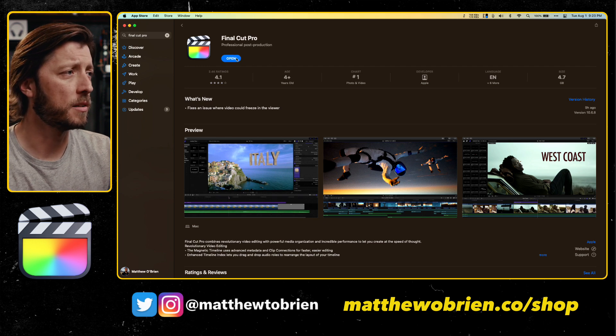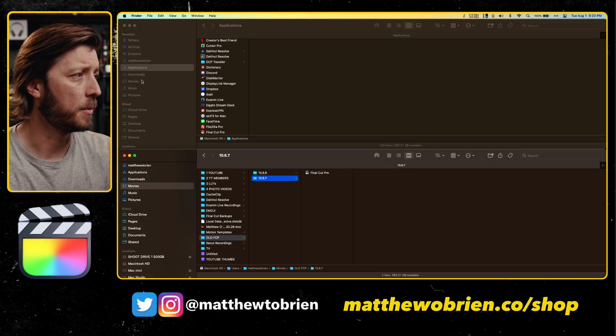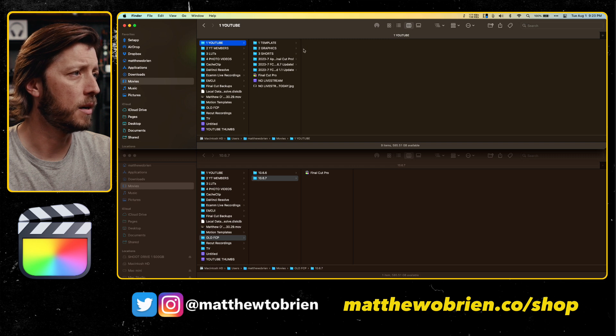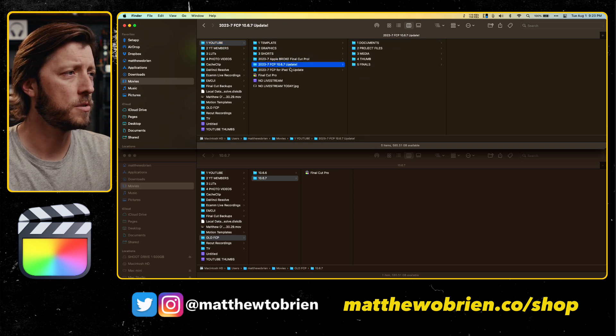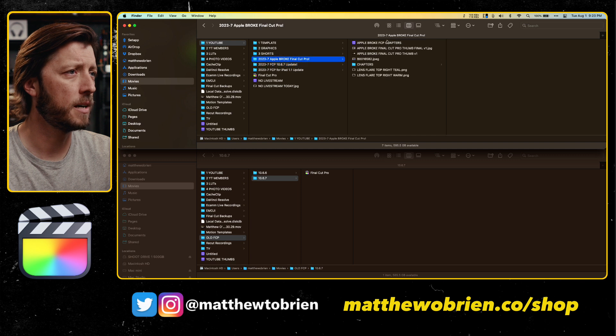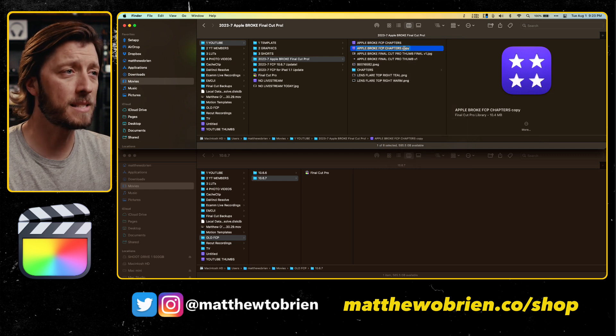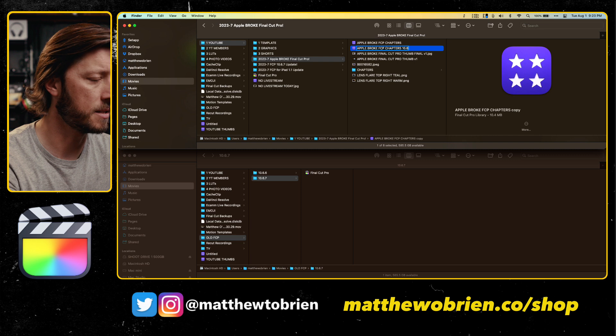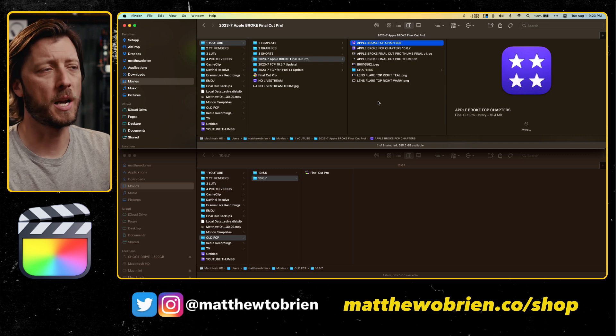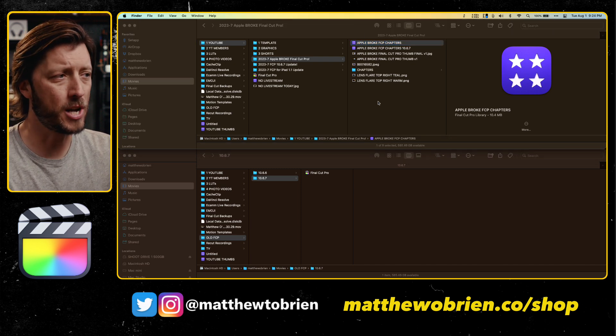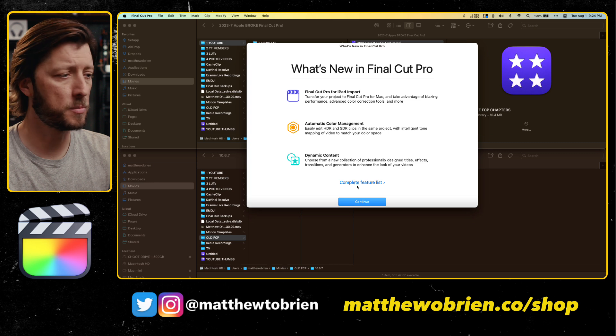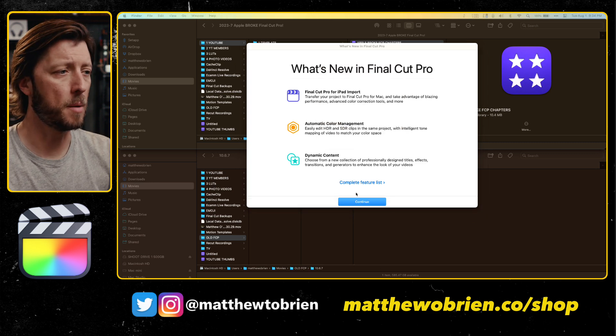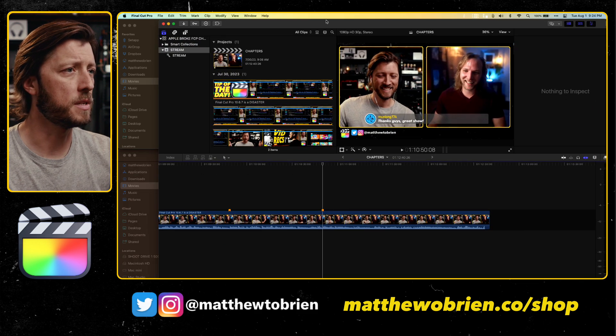So once it's closed, we're going to go to our Final Cut library that we want to open. I'm going to go back to the Movies folder and then YouTube. We'll do this one. So I'm going to duplicate this and call it 10.6.7 because I already updated to 10.6.7, and then I'm going to open this one and this was from my live stream that I recorded. I downloaded the video from YouTube and then I added chapter markers so that viewers could more easily navigate the contents of that video. So we've got the pop-up screen here for the new features and I'm getting just some updates for some plugins that I use.